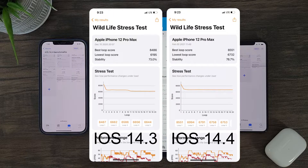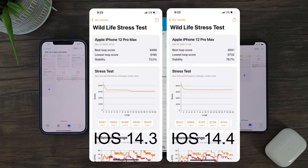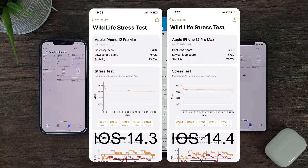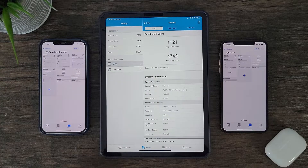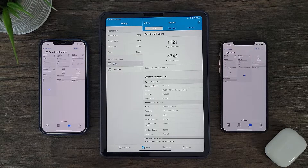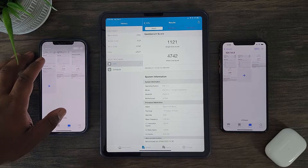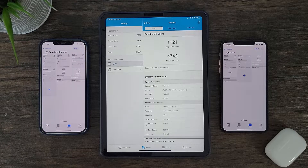Apple is continually improving and optimizing the power of the A14 Bionic chipset. If you remember, with iOS 14.2 the highest loop score was in the 6K range, while the lowest loop score was in the low 5K range. Thus, with every update it seems the A14 Bionic chip gets more powerful in GPU performance. iOS 14.4 is bringing the A14 Bionic chip to greater GPU levels.